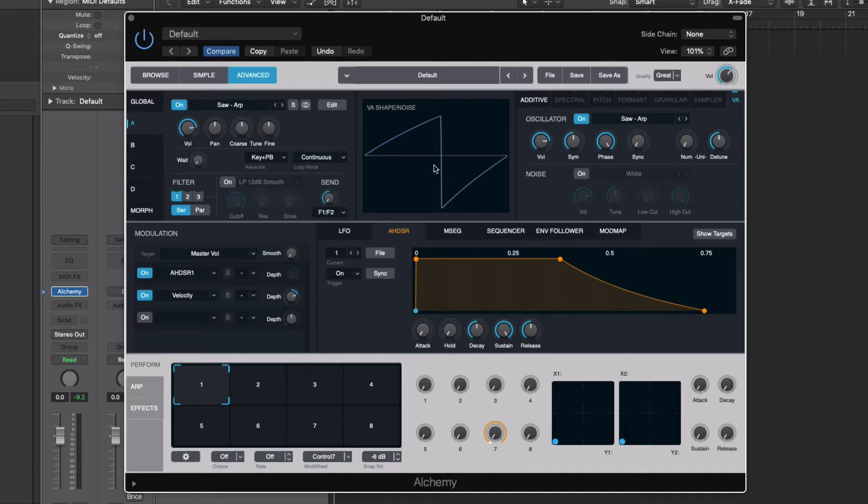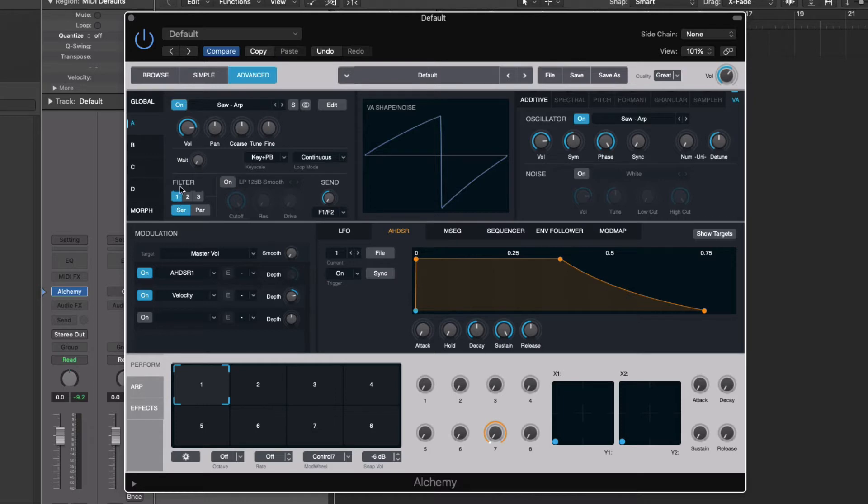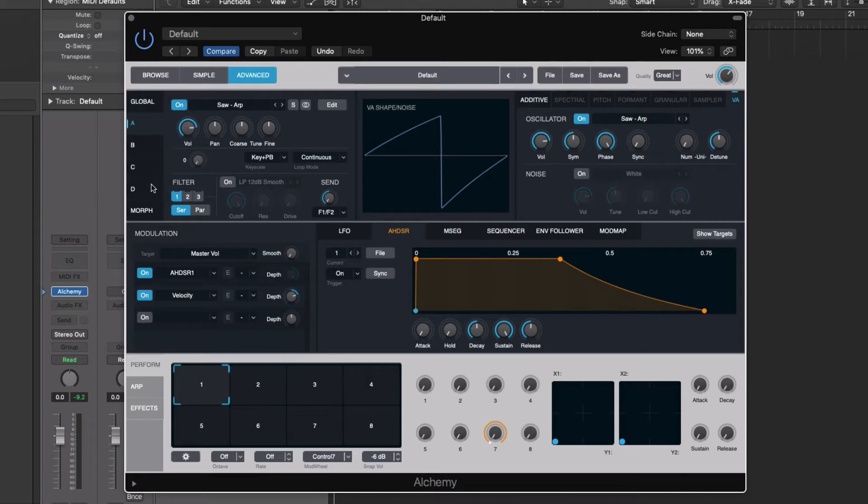Okay, so what then we have here are a bunch of controls which allow us to do our subtractive synthesis. On the left, we have our filters. We have three of them. And we can run them in series or in parallel. So series means it goes from one, then into two, then into three. And parallel means that it'll go through whichever ones are turned on simultaneously and get mixed back together at the end. For most applications, I'm only using one, sometimes two. Rarely do I really get into three filters simultaneously.